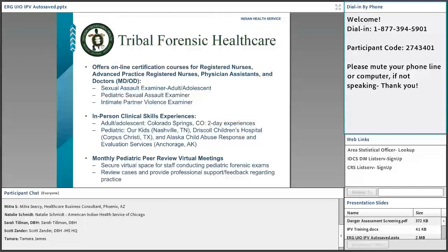Our new round of courses starts November 17th and they fill up fast — usually within the first two weeks. Every two months, a new round opens. You take the sexual assault examiner course first, then the pediatric course or the intimate partner violence examiner course. These are available free for anyone serving American Indian and Alaska Native populations. We also have in-person clinical skills experiences available around the country, and monthly pediatric peer-reviewed virtual case review meetings.